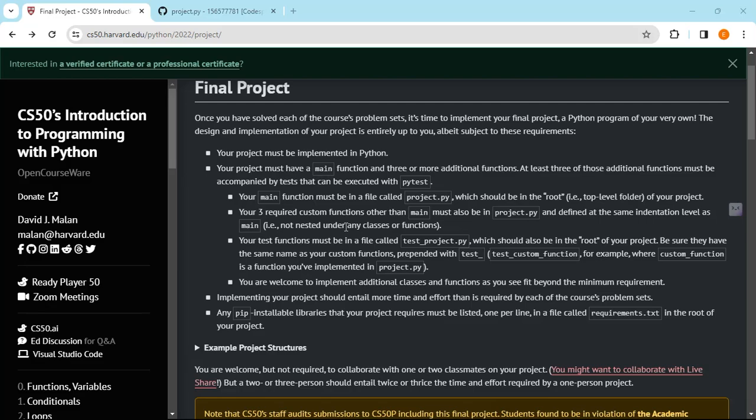You've got to have at least three custom functions other than the main. So technically, if you want to meet the minimum requirements, you've got to have four functions. The first is the main function. The other three are the custom functions that you've created. Your pytest is used to test your program. We'll look at it more later on.